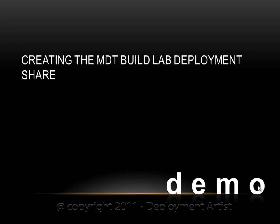In this demo, I will go over the details on how to create the MDT BuildLab Deployment Share.